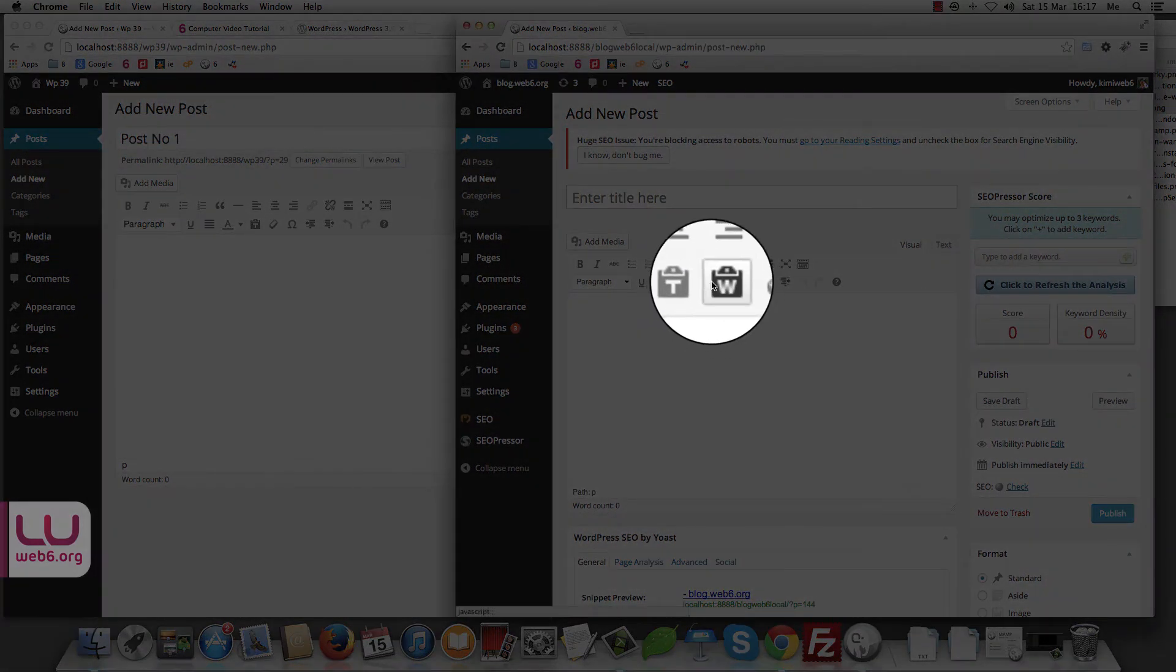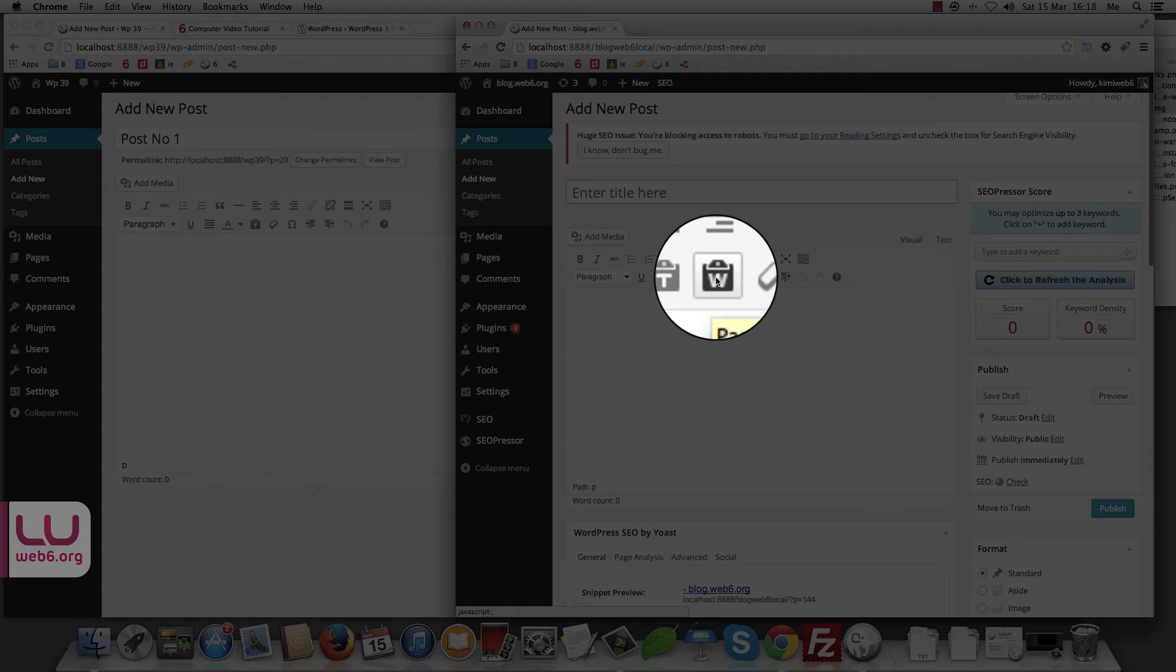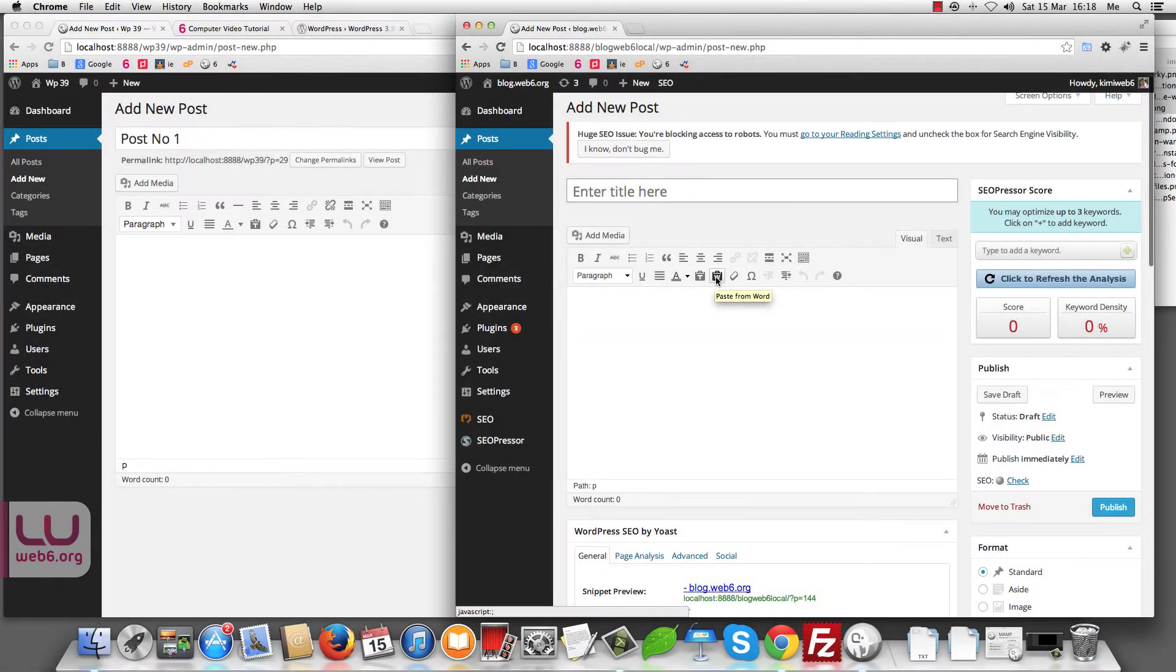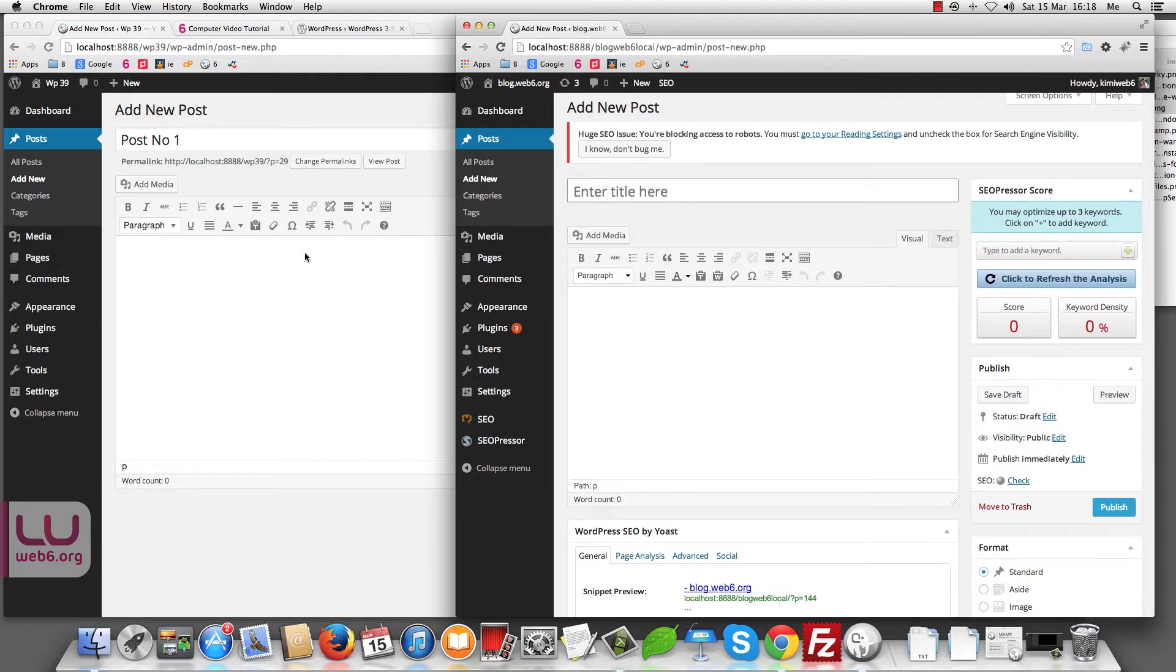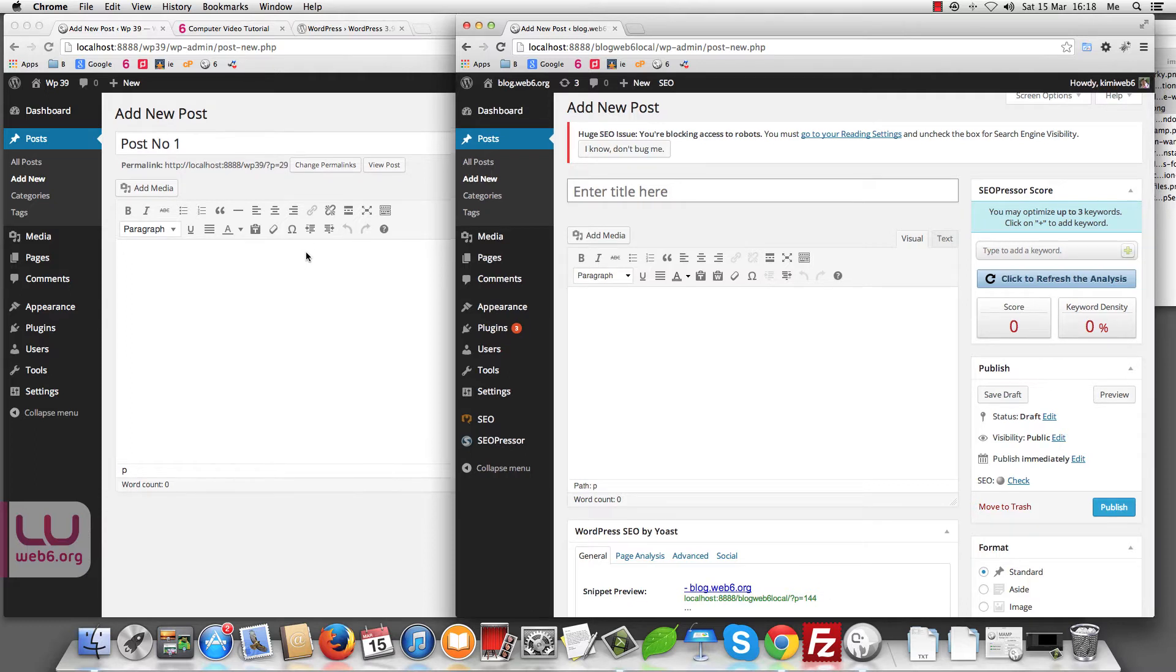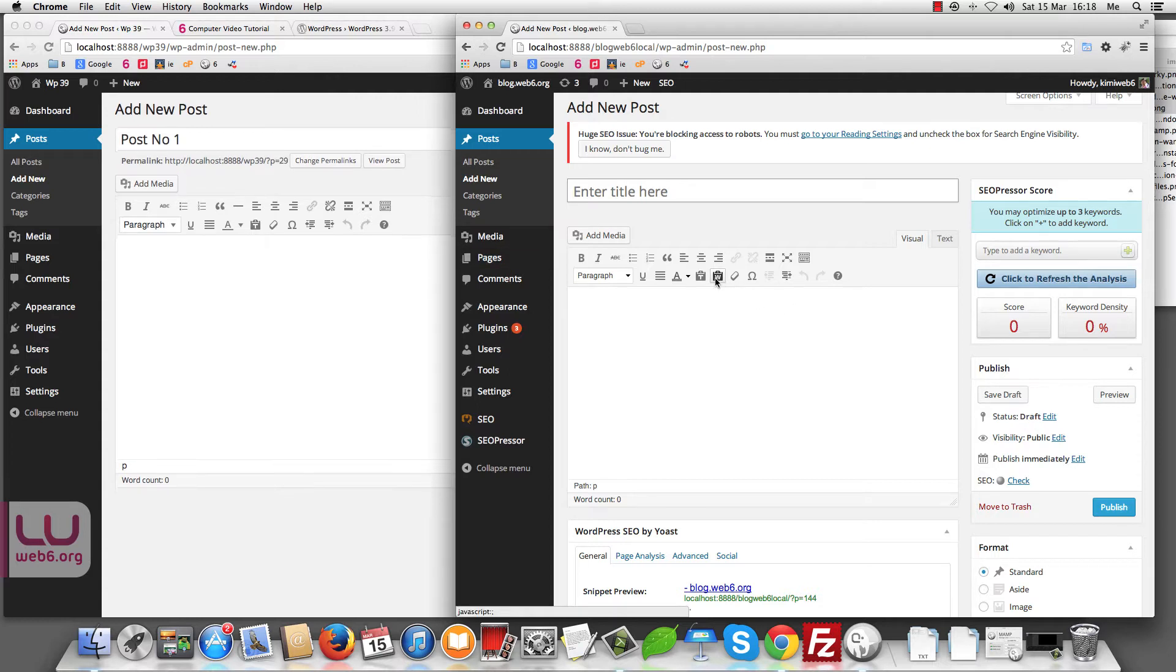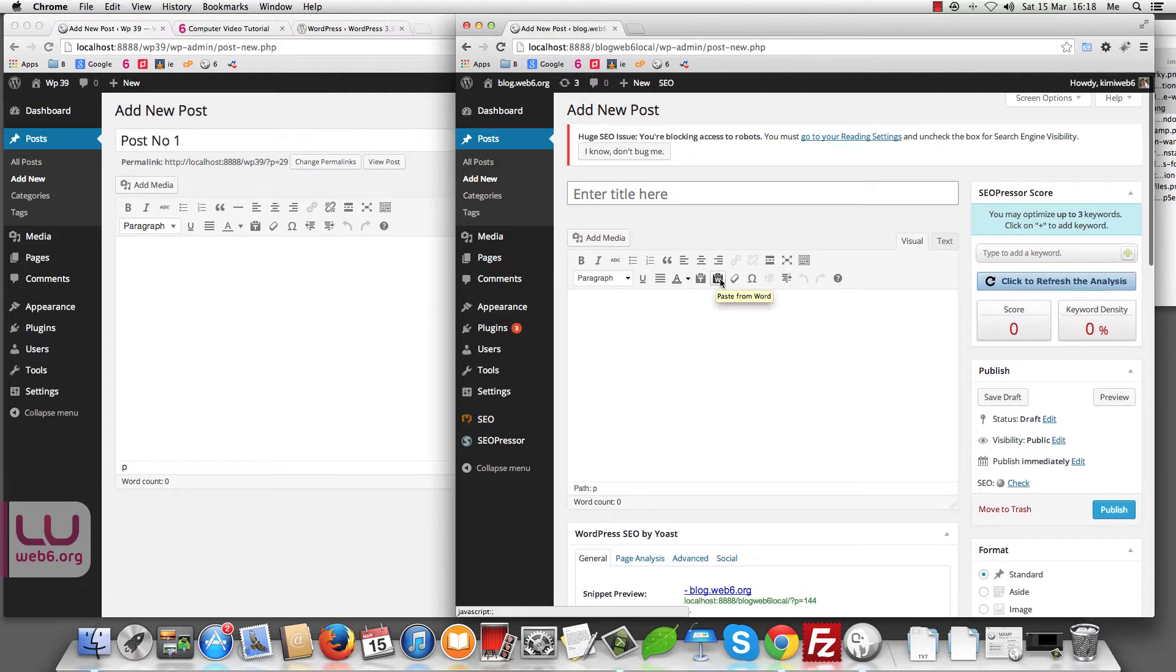As you can see here, it has paste from Word in the text editor icon. And here in WordPress 3.9 beta, we don't have it anymore here. I don't know why they deleted it, but maybe we don't use it too often. I honestly never use this paste from Word icon.